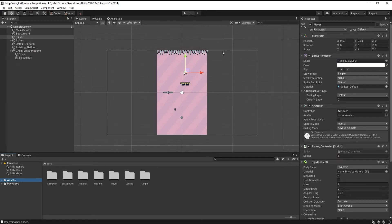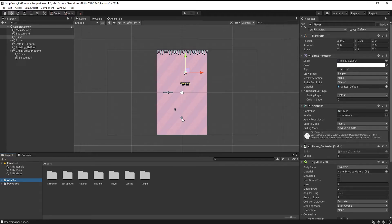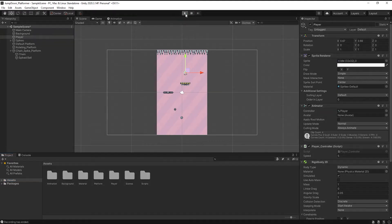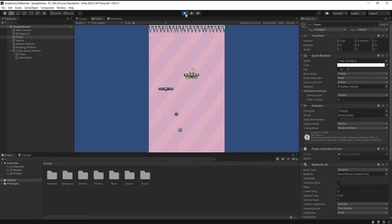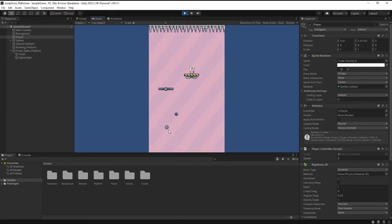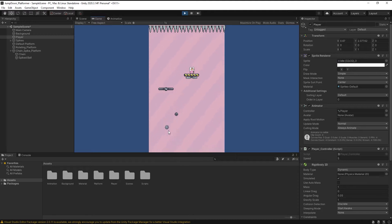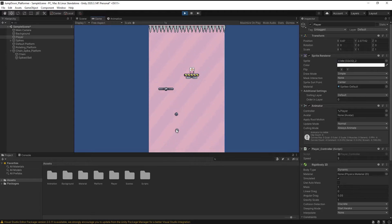Welcome back. In this lecture we are going to create a line between this chain and spike ball. As you can see if I press play, there is no connection between them. It is connected through a distance joint, but I want to show that a chain is connected with this.